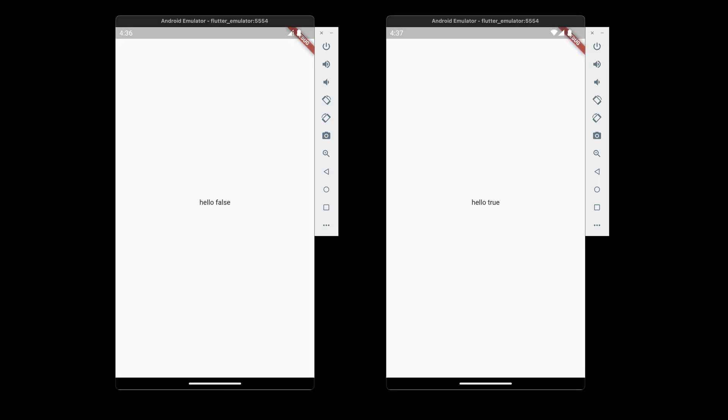So there you have it. It doesn't look like much when it's running, showing either a false or a true value. I'll put a link to the source code in the show notes.